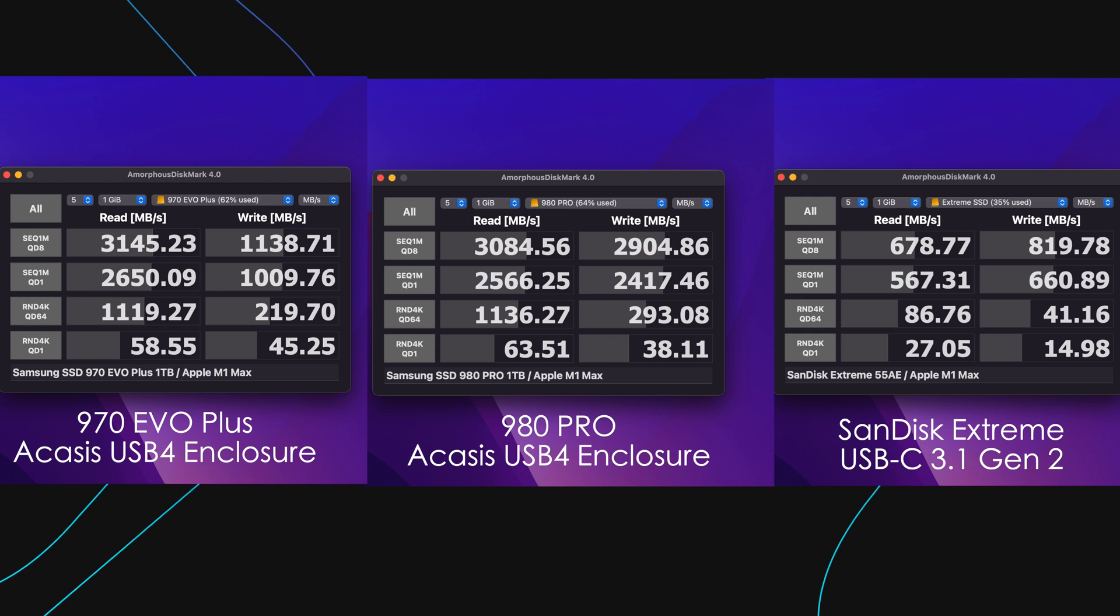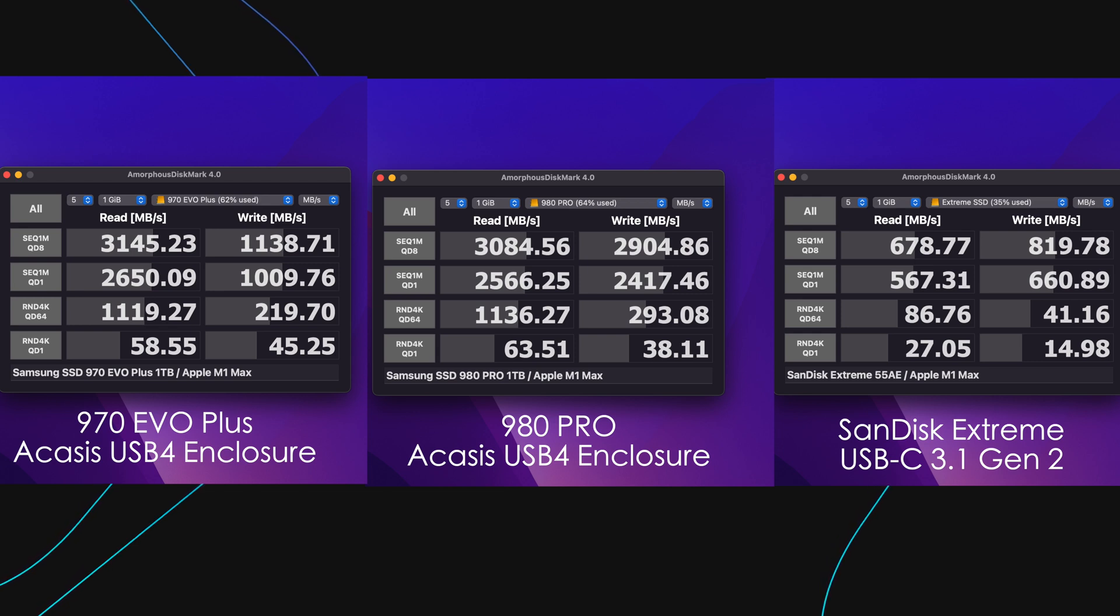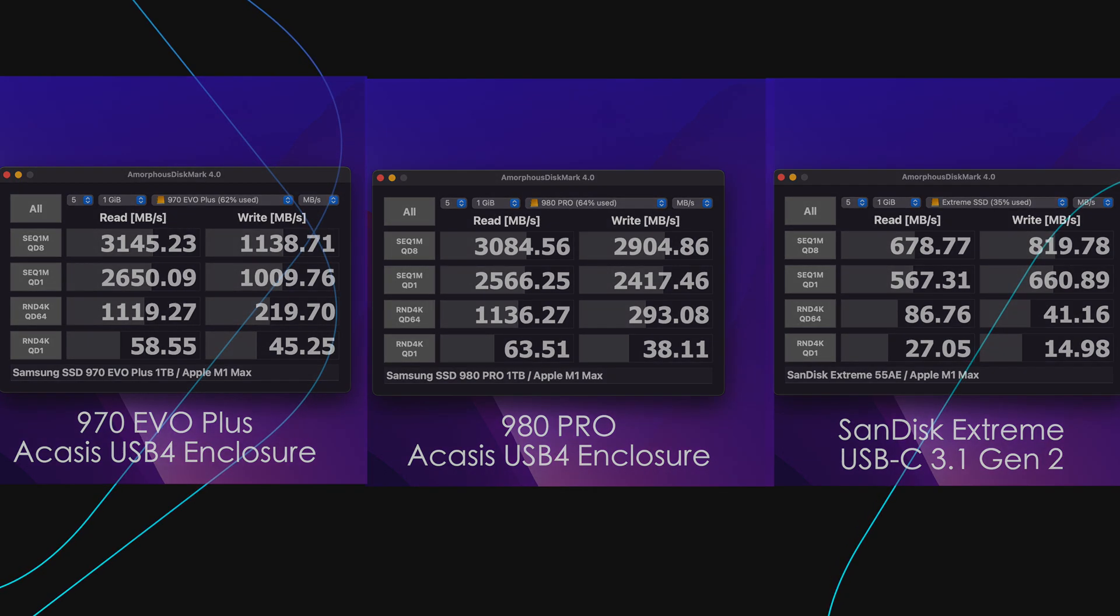You might be asking why the Samsung 970 Evo Plus is slower than the 980 Pro, especially on that write speed. There are a combination of reasons related to the board and controllers in the enclosures and the communication protocol, especially with M1 Max. I've done several videos on this already, but you may or may not be surprised by today's results.